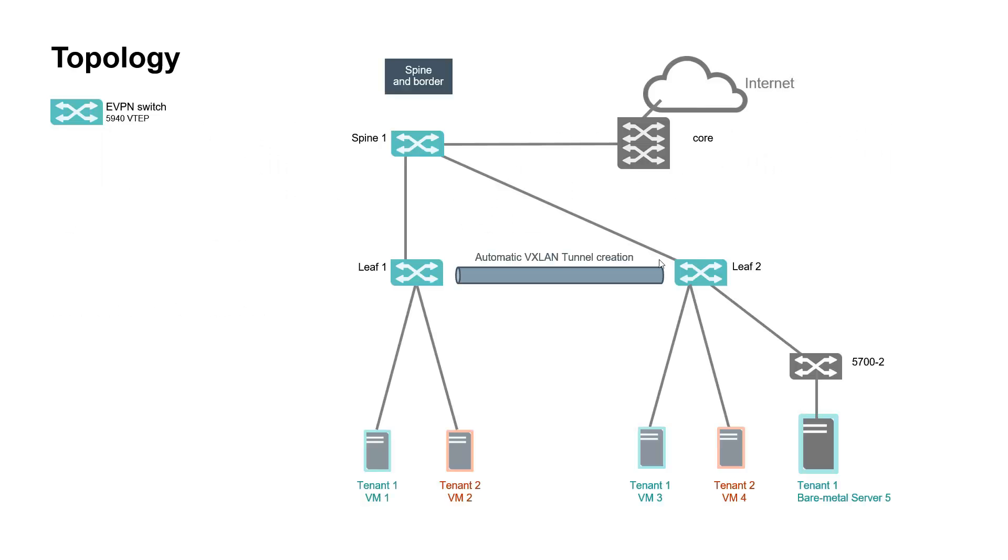Our lab architecture is the following. This is a Layer 3 IP fabric with two leaf switches and one spine switch. These are HPE 5940 switches.